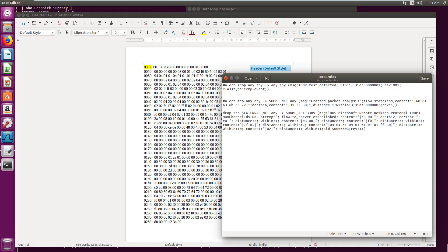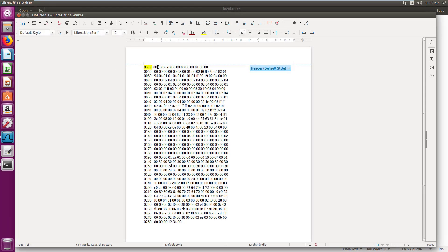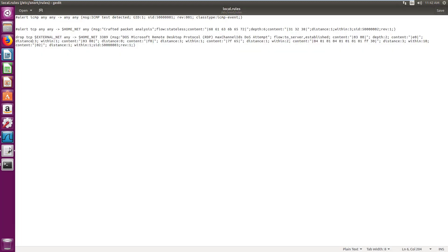After matching the first content, with depth 2 since it's 2 bytes long, then look for byte 0xE0 after distance 3 within 1. So after leaving 3 bytes, look for 0xE0 within 1 byte — which it will definitely find since it is 1 byte long. Then look for content 0x03 from distance 0, without leaving any byte, and search for this content.